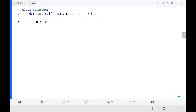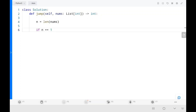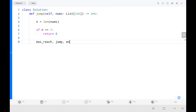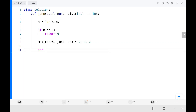First, I take n as the length of the array. Then I handle an edge case: if n equals 1, return 0 — no jumps are needed. Then I initialize my three variables: max_reach, jumps, and end, all set to 0. Then I run the for loop from 0 to n-1.